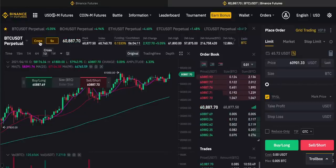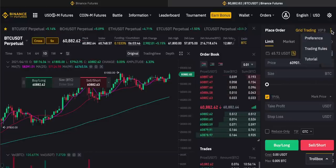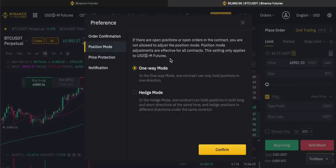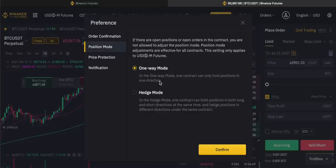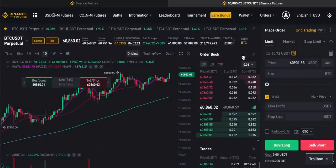I'll just use cross so the collateral I have is used to fund various positions together. Next up you can choose one-way mode or hedge mode in position settings under Preferences. One-way mode only allows you to open contracts in one direction — if you're long bitcoin you can't open a conflicting short position. This is what I'd recommend for most people. Hedge mode lets you hold long and short positions in the same contract simultaneously — a very niche use case.